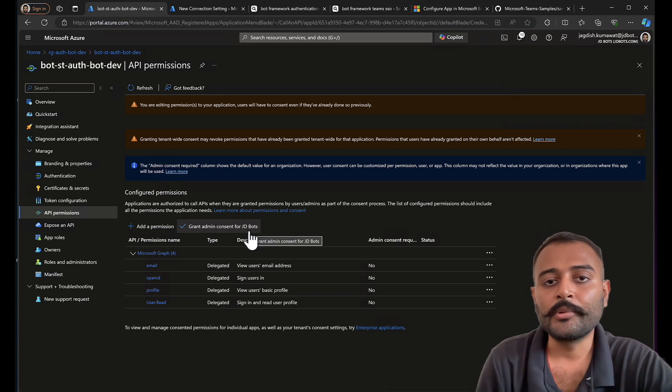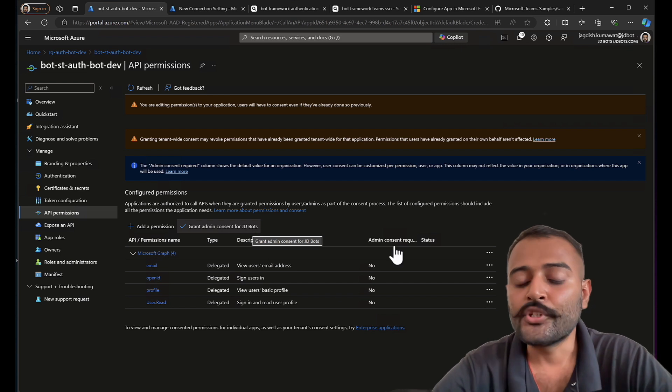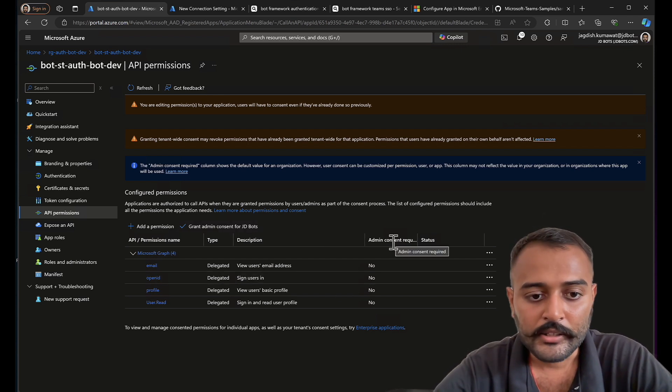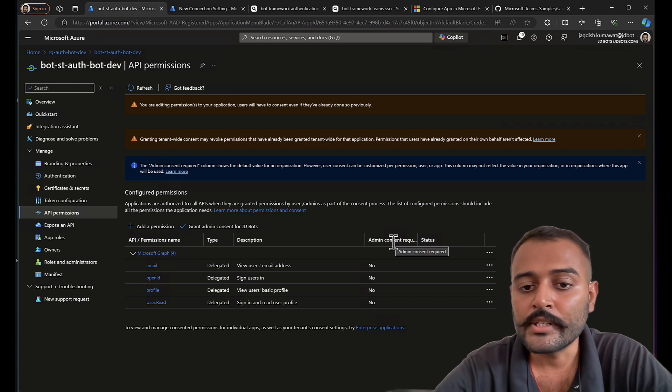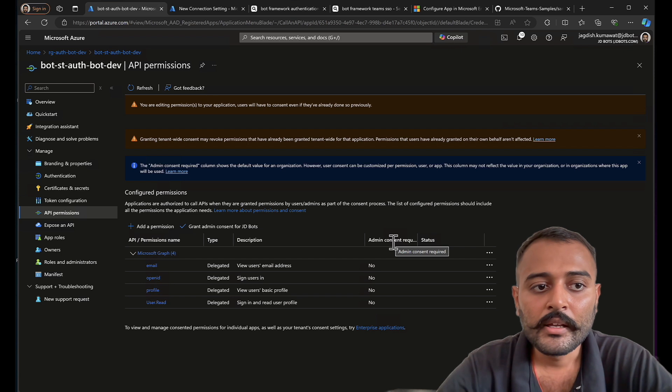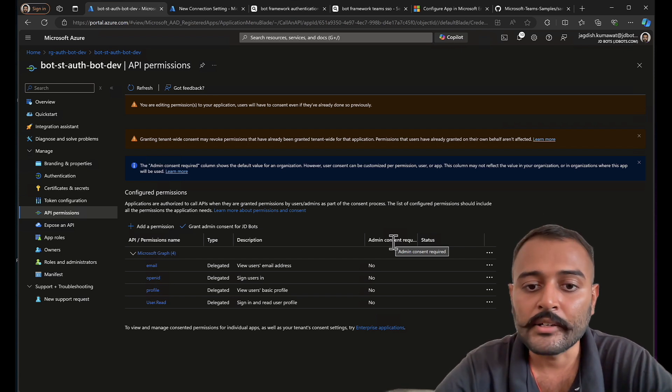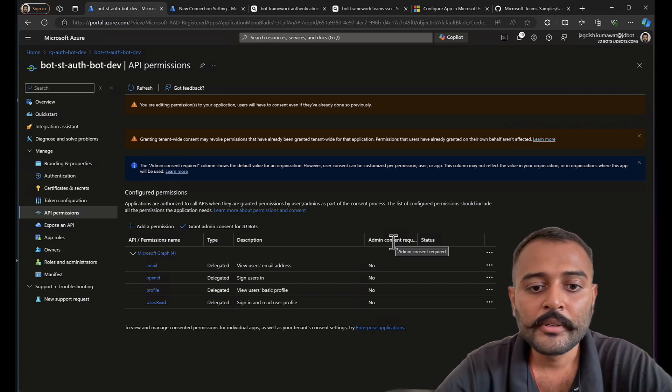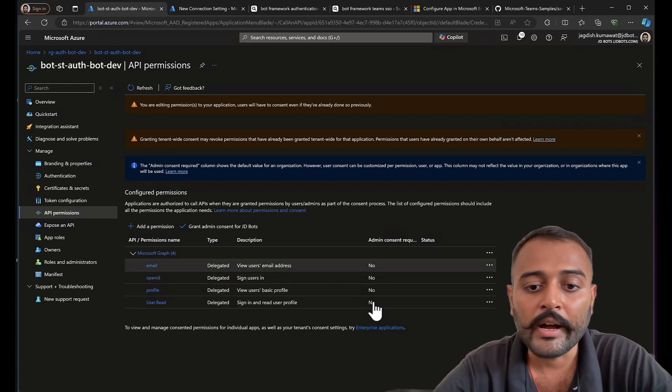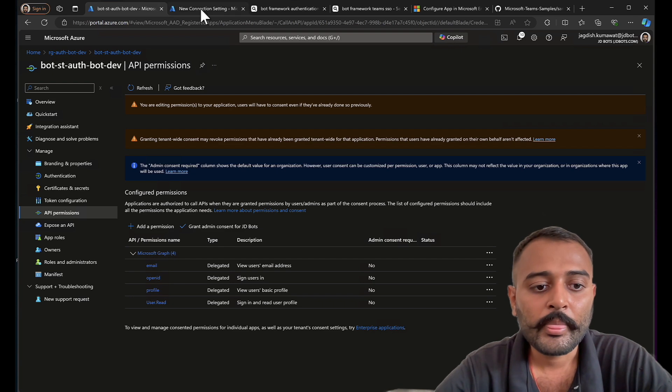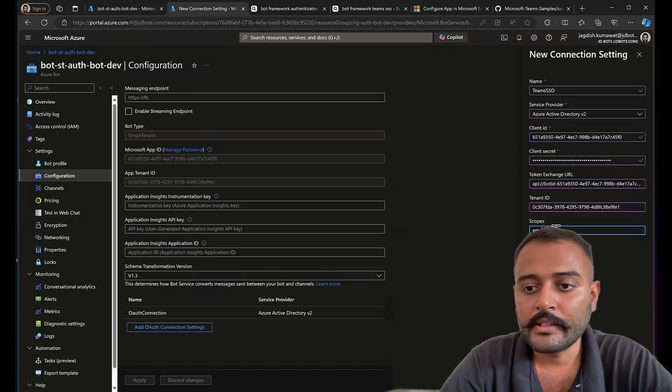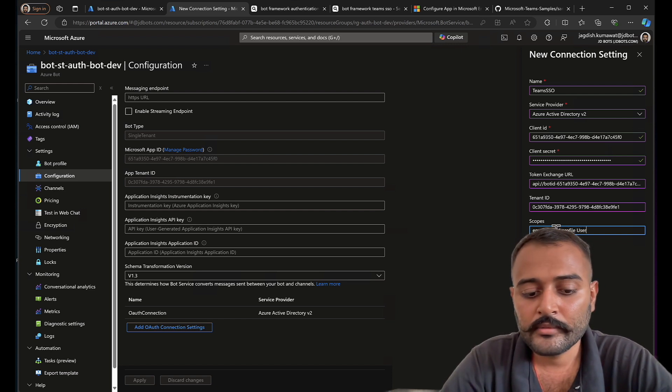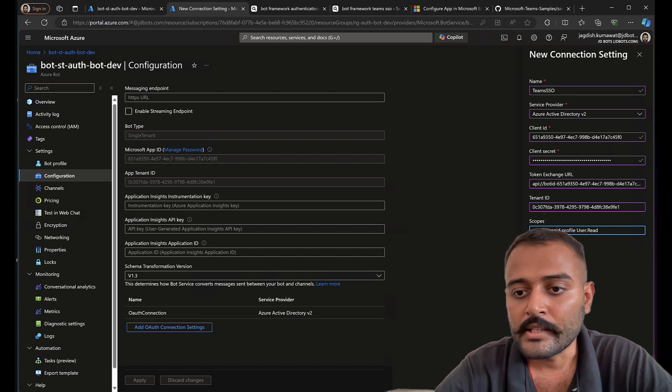I'll not grant admin consent. Well, that's an option because these permissions do not require admin consent. Users, once they log in for the first time, they can consent themselves. There are some Active Directory where admin consent is required on all the permissions and scopes. So make sure if your organization supports that, then admin needs to provide consent.